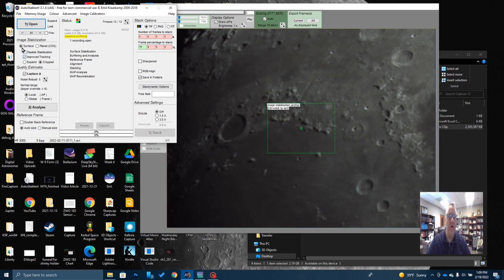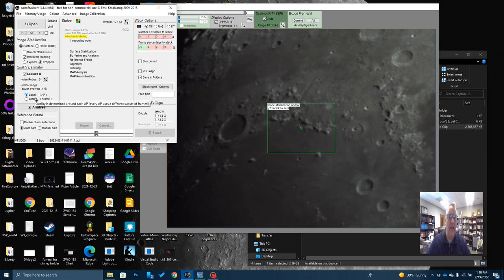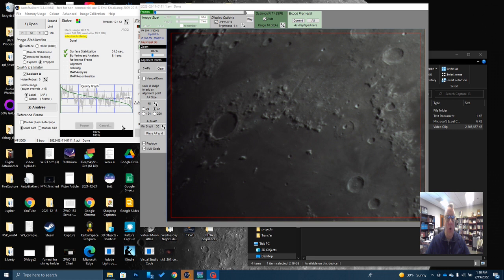First of all, you'll see image stabilization. I've got it set on surface, obviously, because I'm doing a lunar surface picture. I've got improved tracking selected. I've left Laplace Delta selected. I never changed that. The noise robustness I've actually increased. Normally it's set at four. This is the normal range. I've set it up one because I have a little bit of noise in this picture. Now what I'm going to do, I'm going to leave this set at local and I'm going to click on analyze. And what this will do is it's going to walk through each and every frame of this video, and it's going to give them a quality estimation. So we'll just wait here for a second for this to finish up.